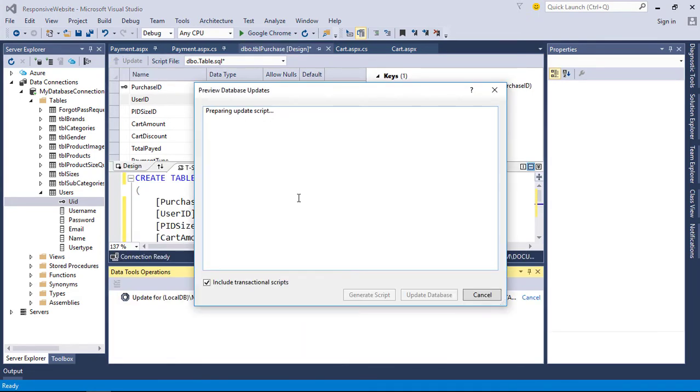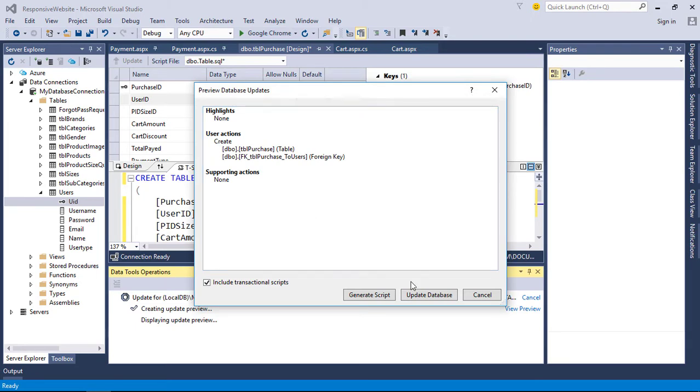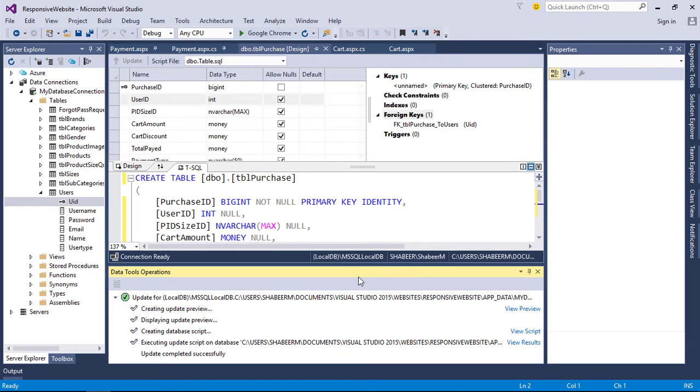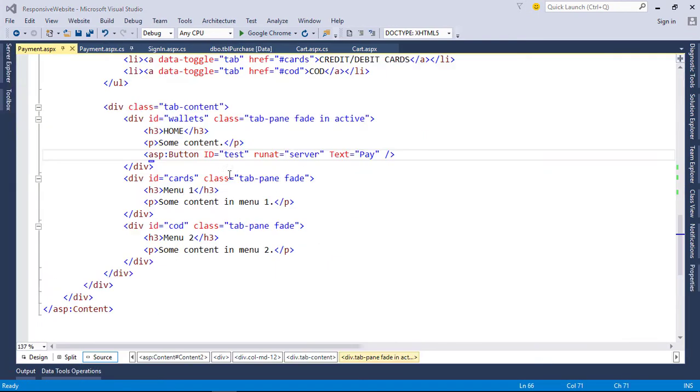Now insert our data to the table when clicking the pay button. Before inserting, we need our column values to be ready. Create a new click event for pay button.